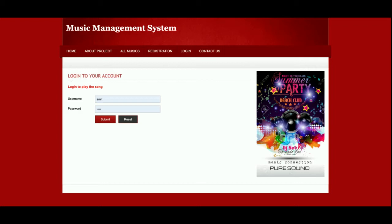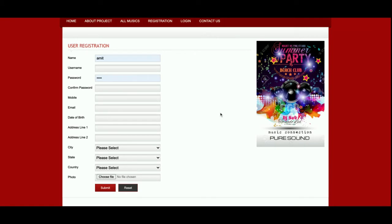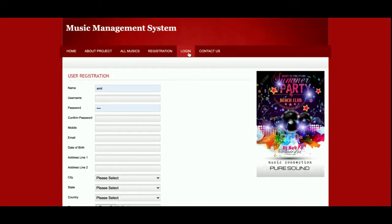There is a restriction: without registering or logging into the system, the user will not be able to listen to music. This is the registration page — if the user doesn't have a username and password they can register from here, and after registering they will be able to log in and access all the music.